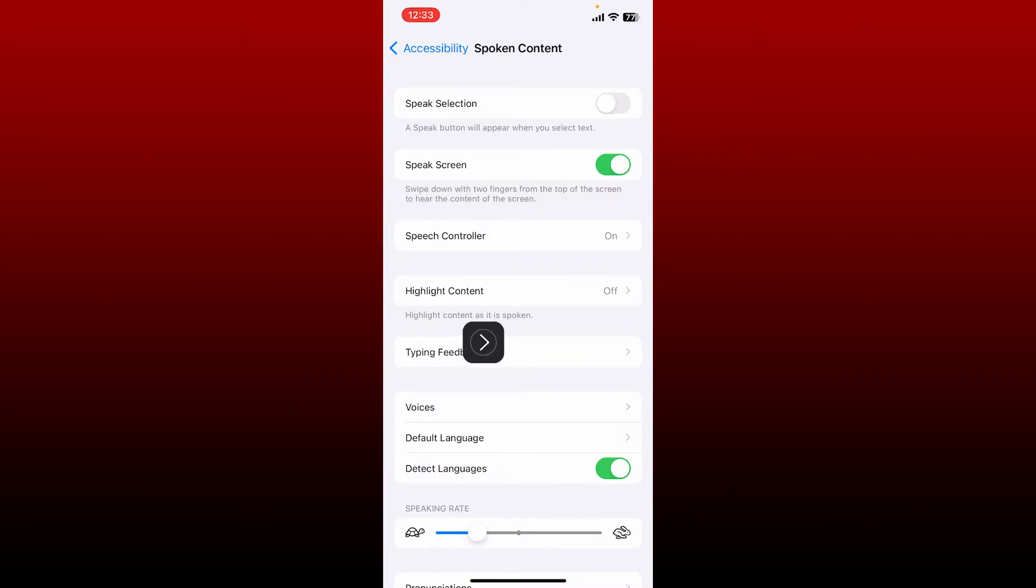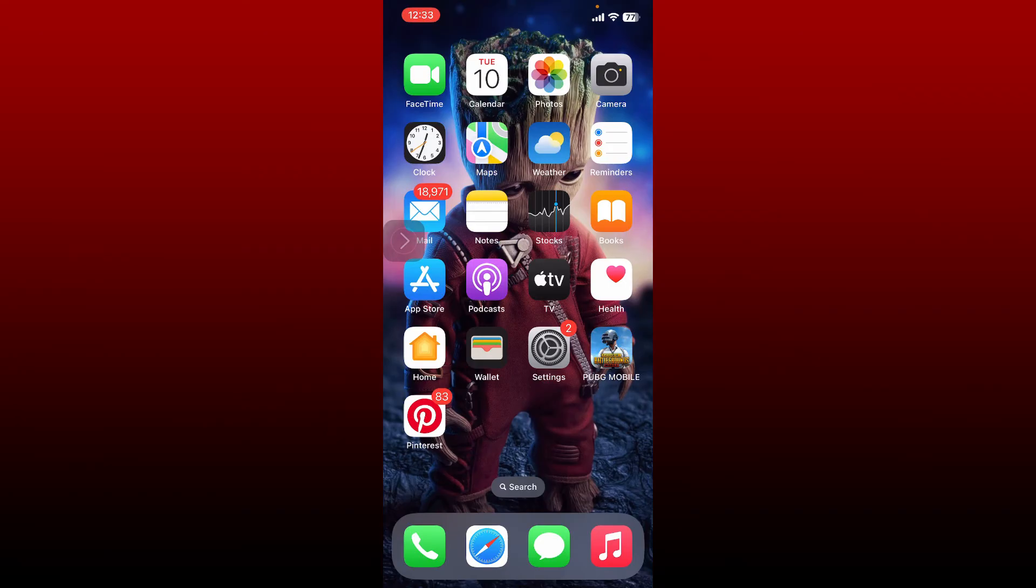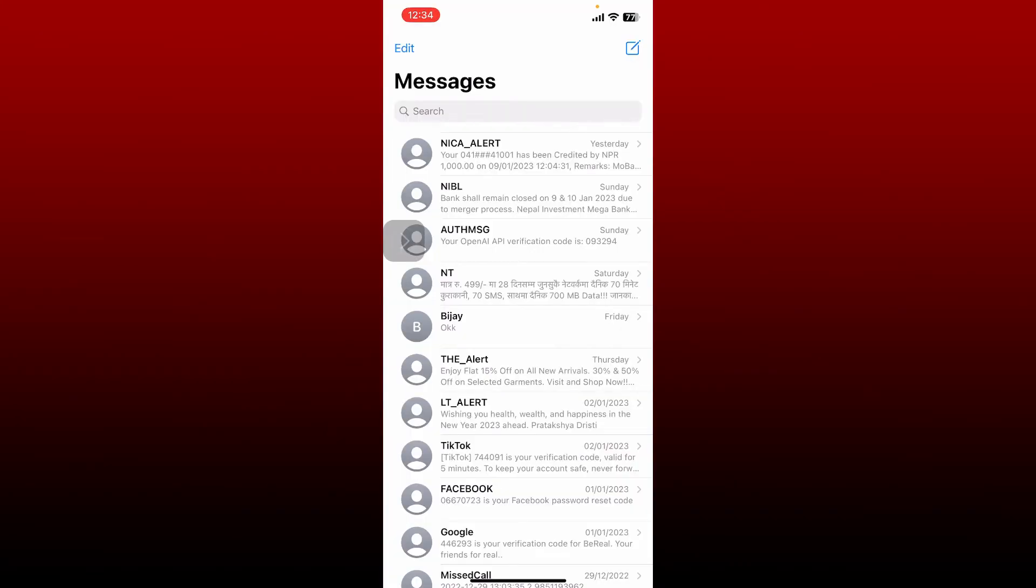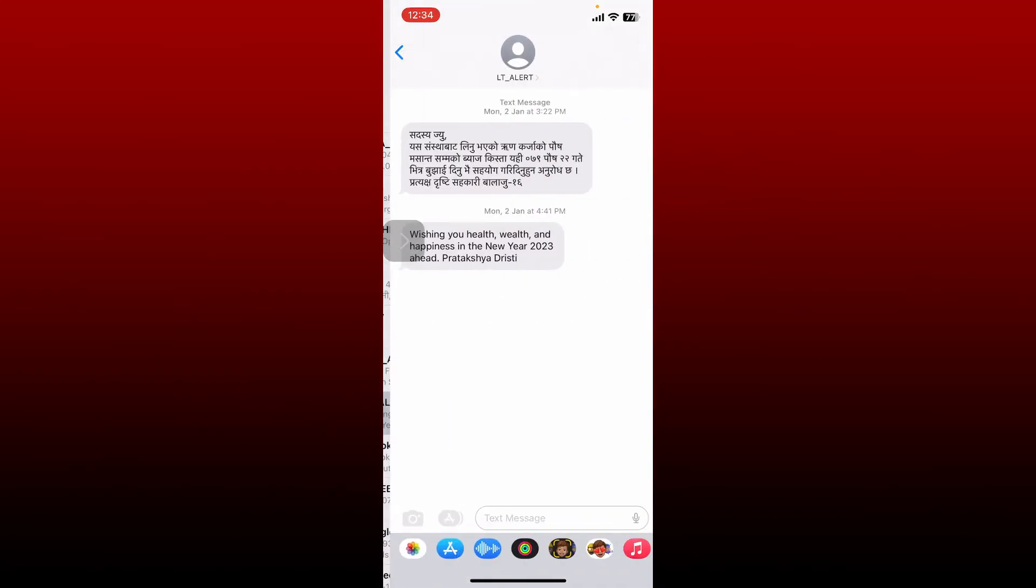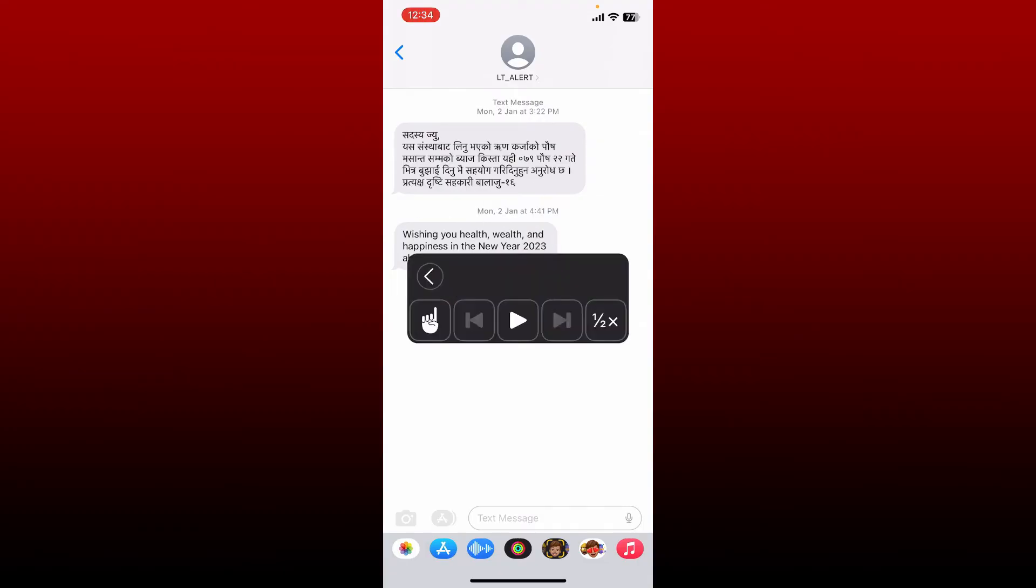Soon after, enable the option. Now you can go back and open up a text you would want Siri to read aloud. Tap to open the text message and tap on this option over here, then tap on the play button to get Siri to read your text message aloud. Now you can change the speed of the reading by tapping on this option over here.